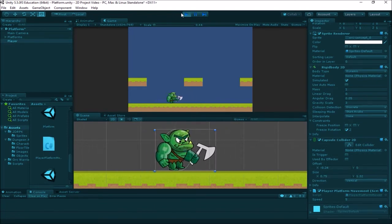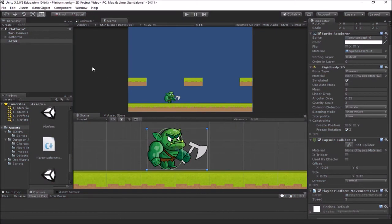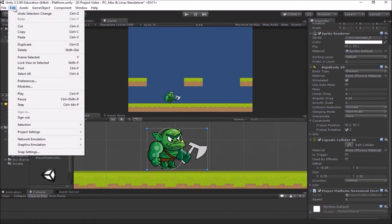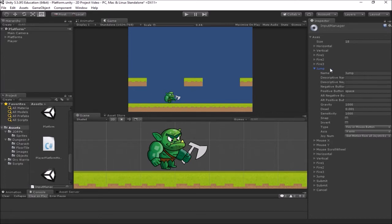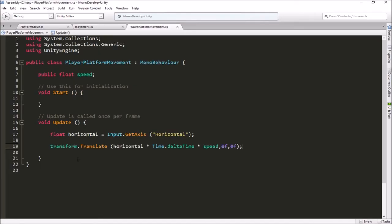Now we need to get him jumping. In the Input Manager you'll notice there's an input already set up called Jump, mapped to the spacebar. We're going to use this to trigger our jumping.